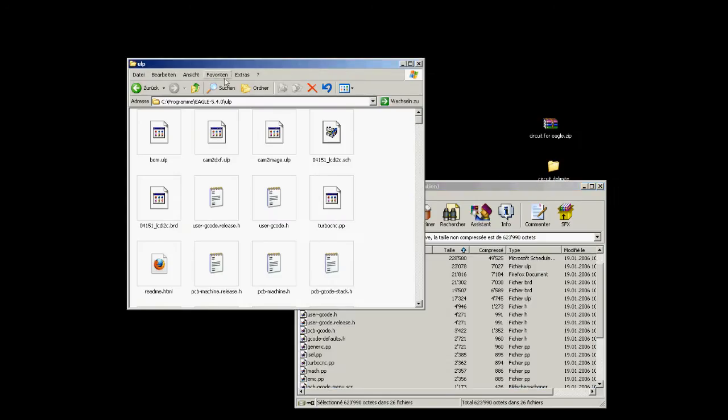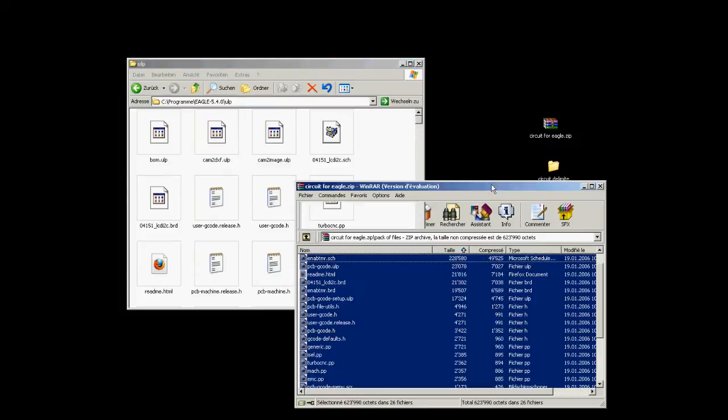Here, I already downloaded it. I'm going to just drop it into the ULP folder in Eagle, where I installed the program.